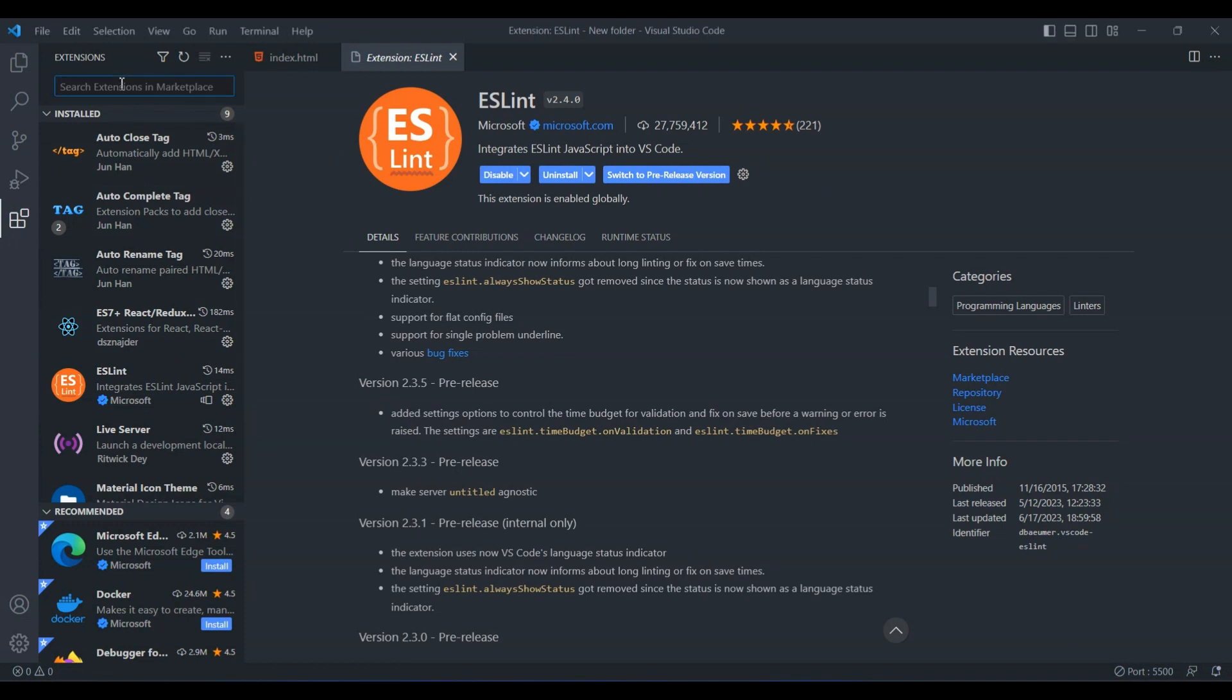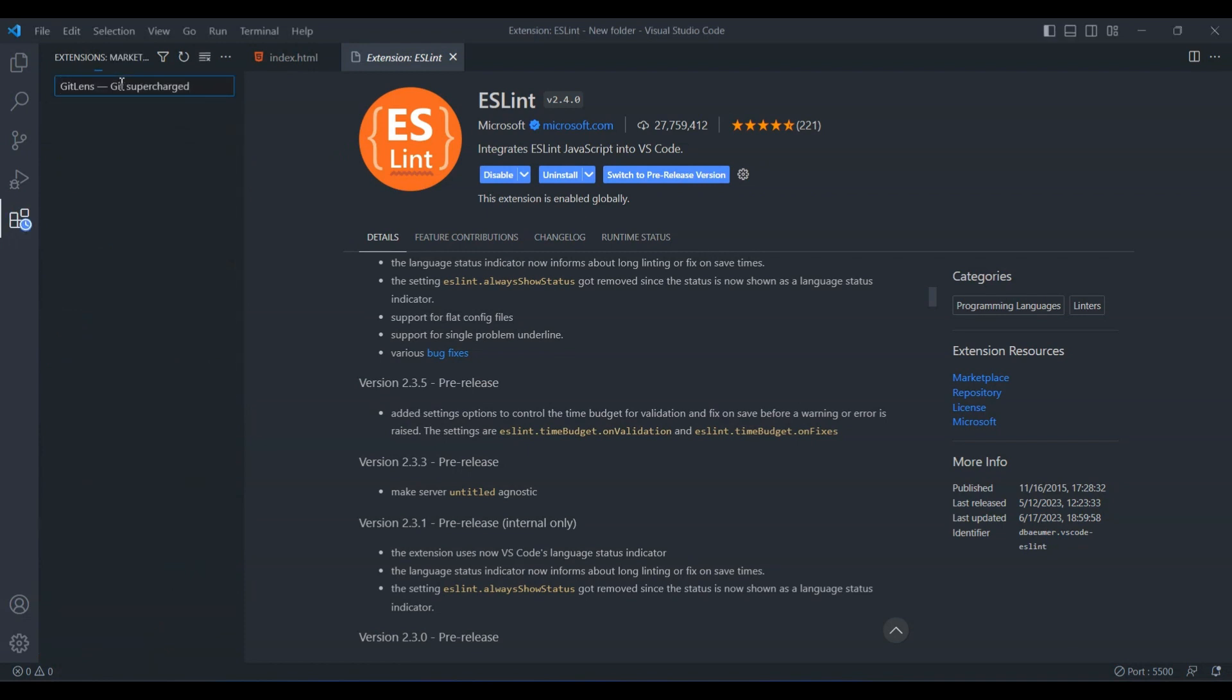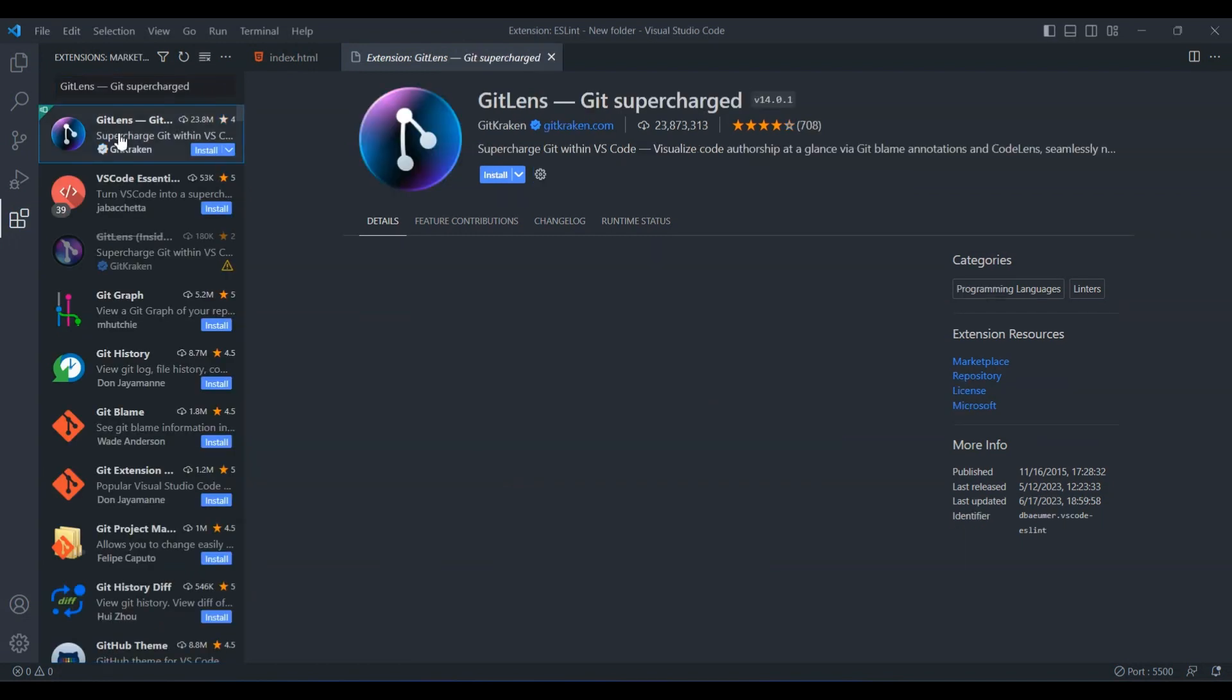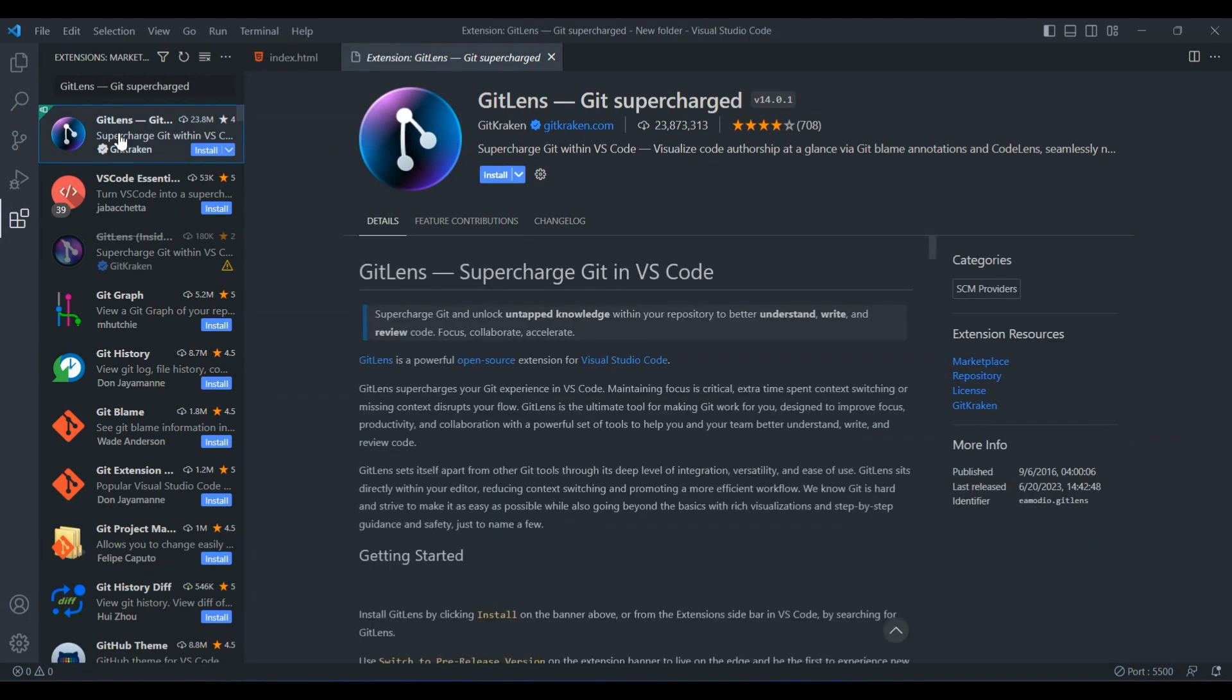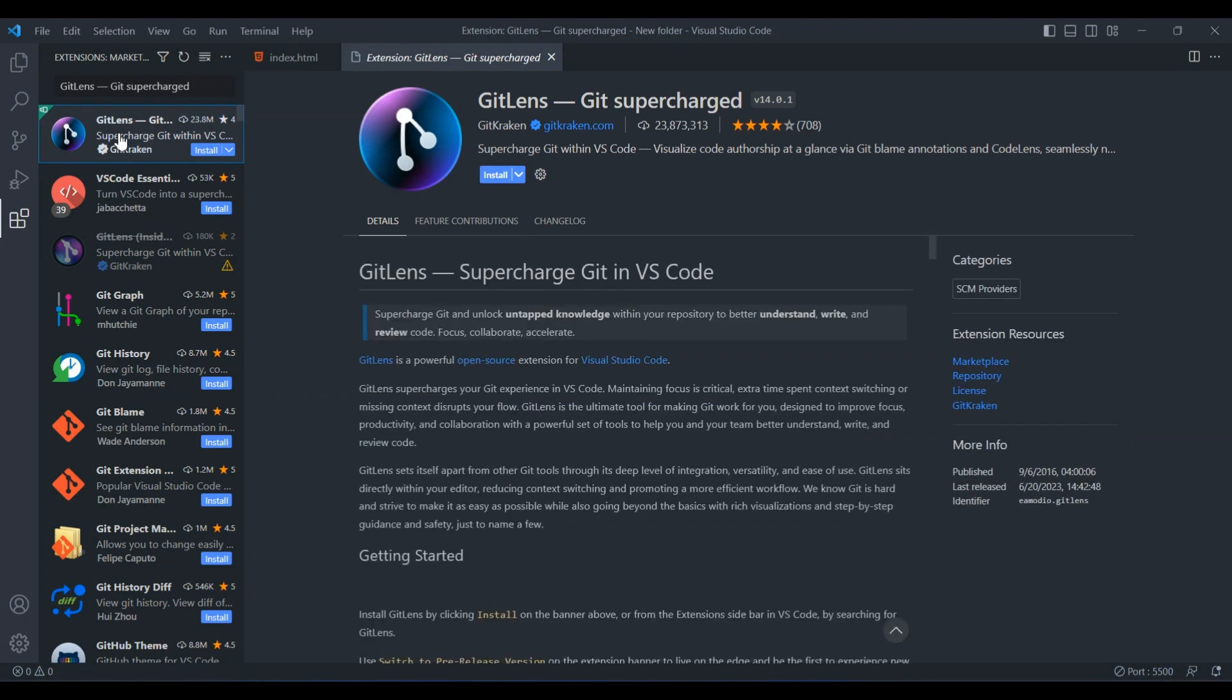Up next is GitLens, a must-have for every developer working with version control. GitLens supercharges your Git workflow within VS Code. It provides enhanced annotations, code lens, and valuable insights into your code's history. Easily visualize who made each change, when it happened, and much more.